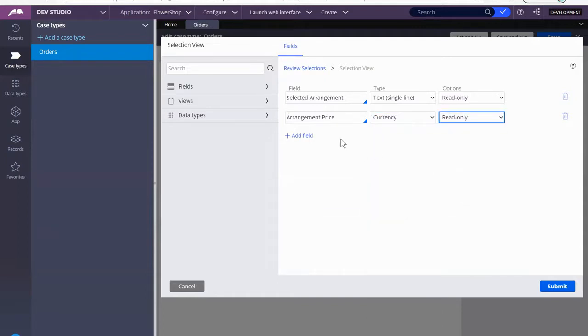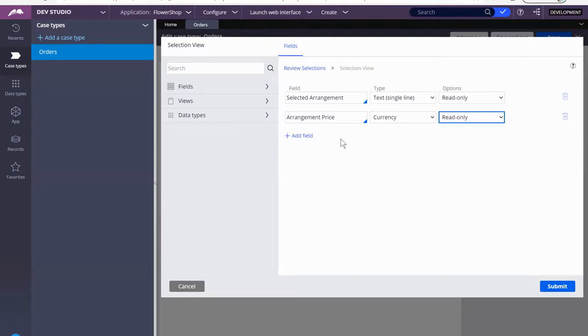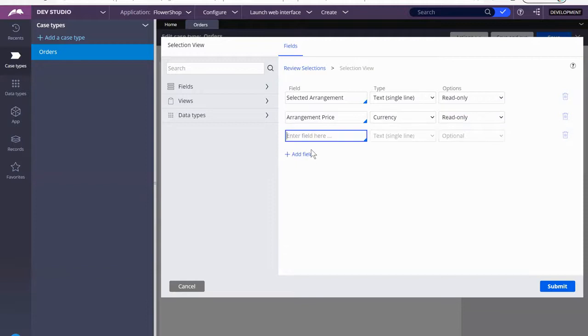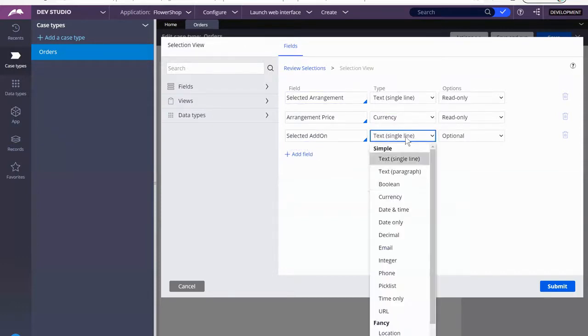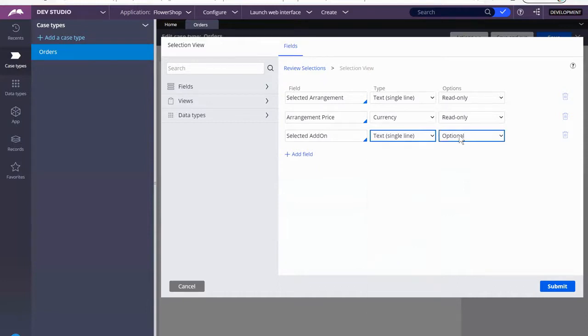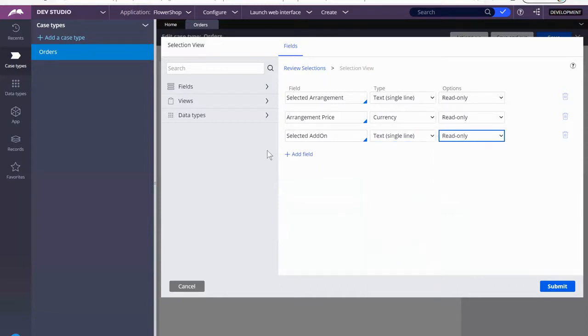Now I'm bringing in the arrangement that they clicked on as a boolean that they wanted, that they selected in that previous screen. I also want to bring in any add-on that they put a number quantity in. So I'm going to click on this and call this selected add-on. Text and read only.